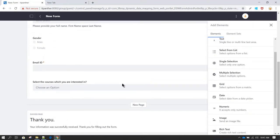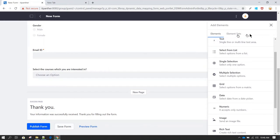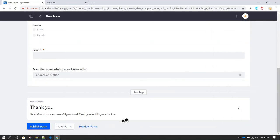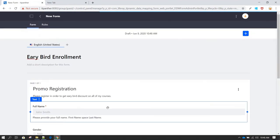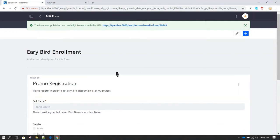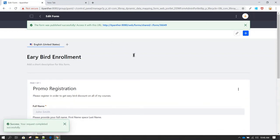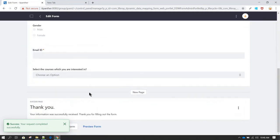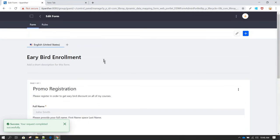Now we have all the options added. You have the option of either saving this form or publishing it. Let's close the add element panel and go ahead and publish the form. Once we click publish, the form has been published and is now ready to be used on any web page.